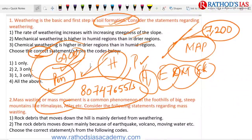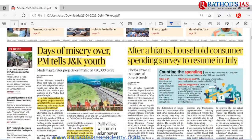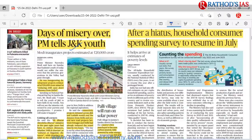Now let us see today's Hindu newspaper PDF. The date is April 25th, Delhi edition. The first topic is regarding Jammu and Kashmir — 'Days of Misery Over, PM Tells J&K Youth.' Our Prime Minister said that Kashmiri youth of today would not suffer the miseries the previous generation had gone through. He came up with inauguration of developmental projects and said these projects are mainly going to reduce the distance from Delhi. We are also coming up with road projects between Srinagar and Delhi that have already reduced travel time by about two hours.